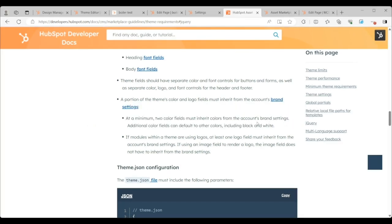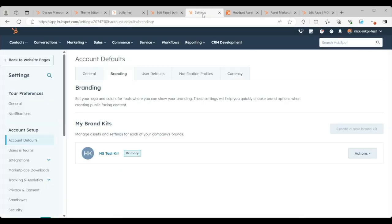Now, what does that mean? Brand settings meaning settings that are within your brand kit. Now, for those of you who are unfamiliar with what a brand kit is or how it works,